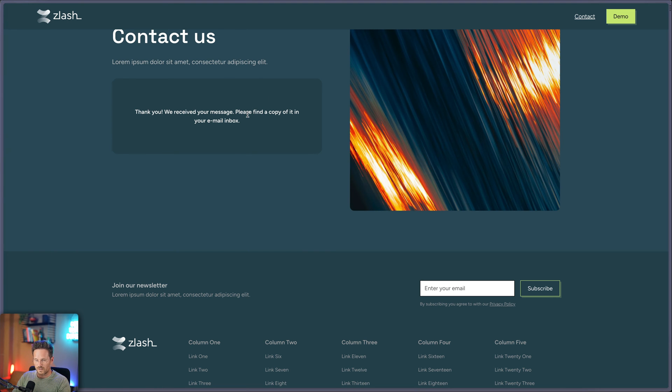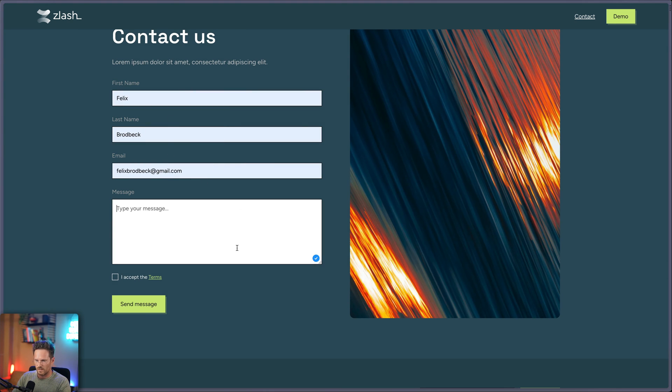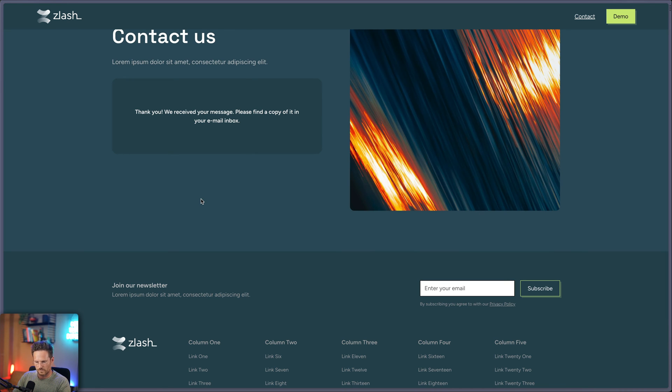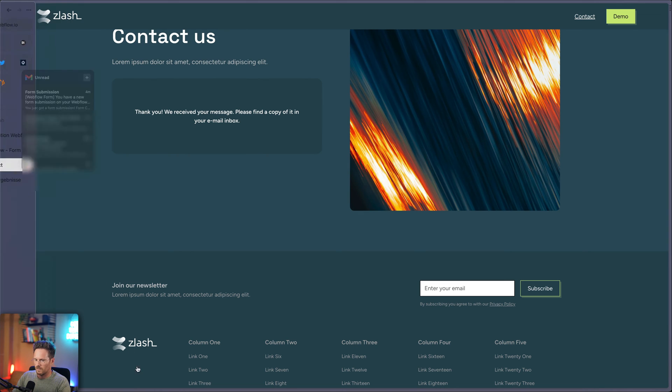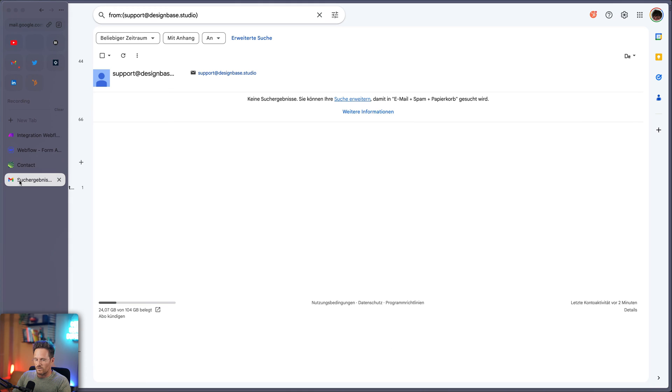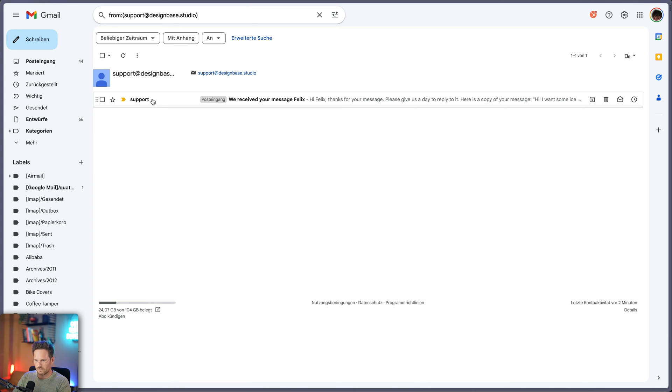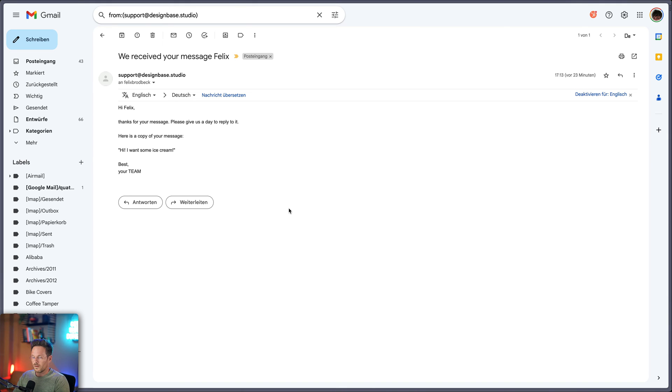Let's go back to our form. Refresh it and type in again my credentials and hi, I want some ice cream. Okay, here we go. And let's go over to our mail account. Let's refresh here. And you can see I've received an email. We received your message Felix. Hi Felix. Thanks for a message. Please give us a day to reply. Here's a copy of your message. I want some ice cream. You can see this one is working. But while this is perfectly working, there's one problem.